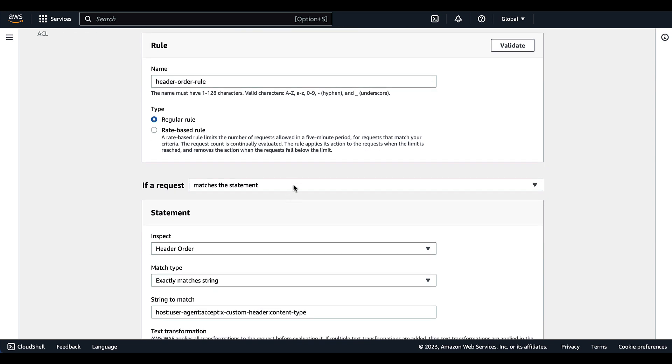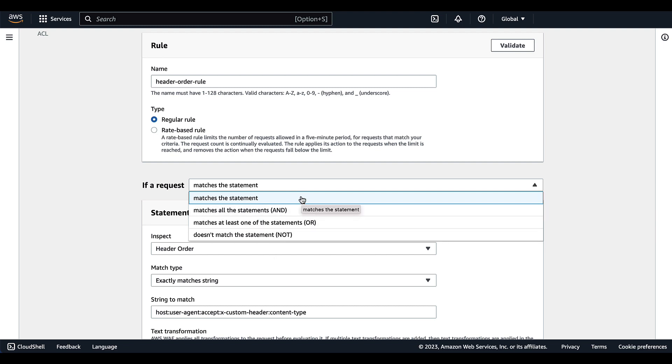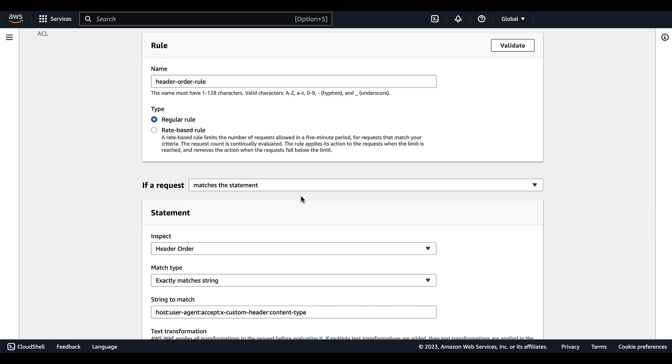Next, you have a couple of options for monitoring the request based on the statement that you're creating below. You can either assess traffic that matches the statement you're creating, or if you're creating multiple statements, you can say it has to match all of these statements or maybe match at least one of these statements. Maybe there are multiple header orders that you're looking at. They can't match all of the header orders you're providing, only match one. It can be an or statement, or you want to assess traffic that does not contain this header order. We'll select matches this statement.